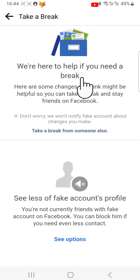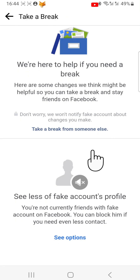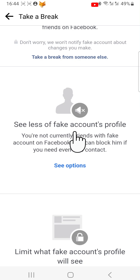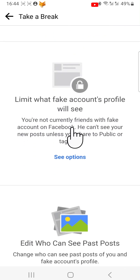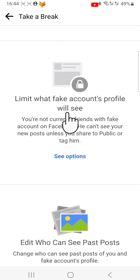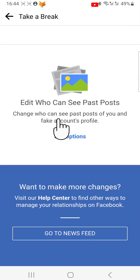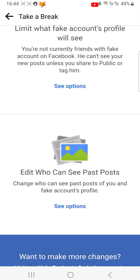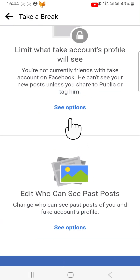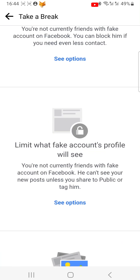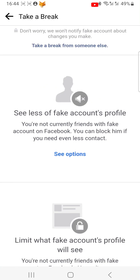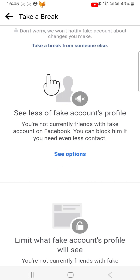Here you have a few different options to choose from. You can choose to see less of their posts or limit the posts of yours that they can see. You can also edit who can see your past posts with that person. At the top you can click Take a Break from Someone Else to choose other people to take a break from.